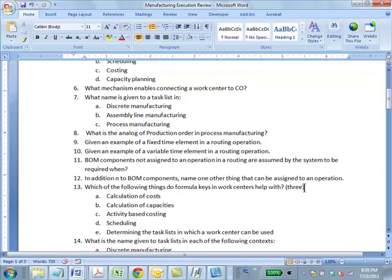Question 11: Which of the following things do formula keys in work centers help with? Answer: ABD — calculation of cost, calculation of capacities, and scheduling. Activity-based costing is connected to work centers but has nothing to do with formula keys — the work center provides an activity with a per-unit cost, so formula keys don't play a role there. Option E is also wrong because task list usage has nothing to do with formula keys.